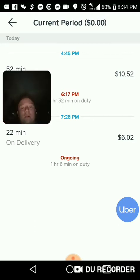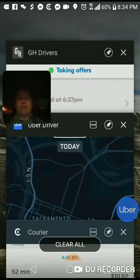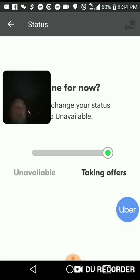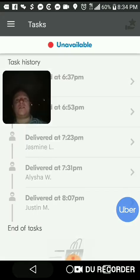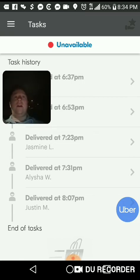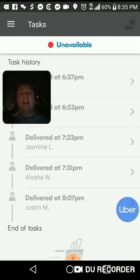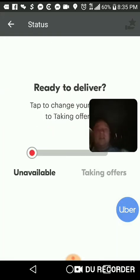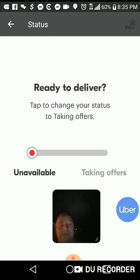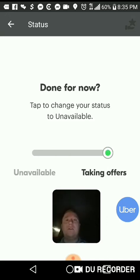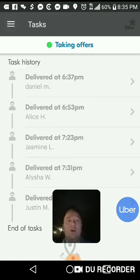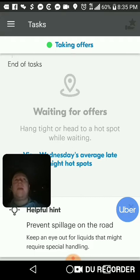GrubHub is pretty simple too. See this little button right here — one of my subscribers was confused. She's like, 'How do I go online?' See the word that says 'Unavailable'? Click that — it doesn't look like a button but it is. It says 'Are you ready to deliver?' It switches to 'Taking offers.' Press the back arrow on the upper left and you're online — says 'Taking offers.' There's no map, it doesn't show you anything.